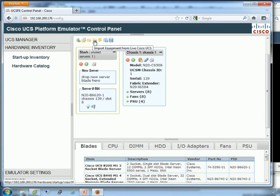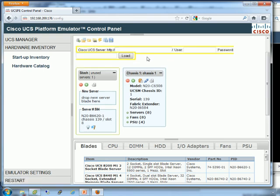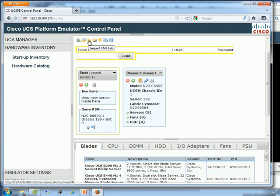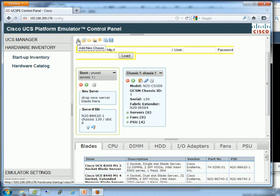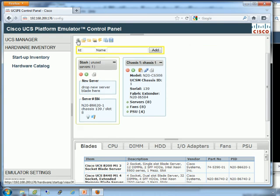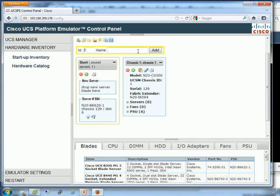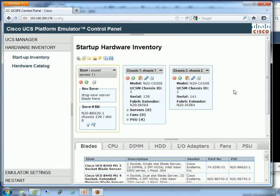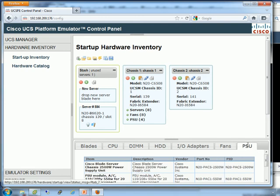I'm going to simulate adding a chassis. There's some options up here. Saving configurations, exporting as XML. Restart emulator with this setup. Import equipment from live UCS. So if I click that, it asks me for a URL and a login and password to the other UCS environment and it'll pull it in from there. Import XML file. Load a saved configuration or add a new chassis. I'm going to add a new chassis.